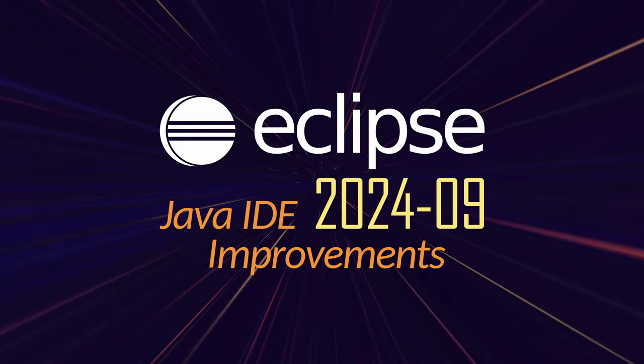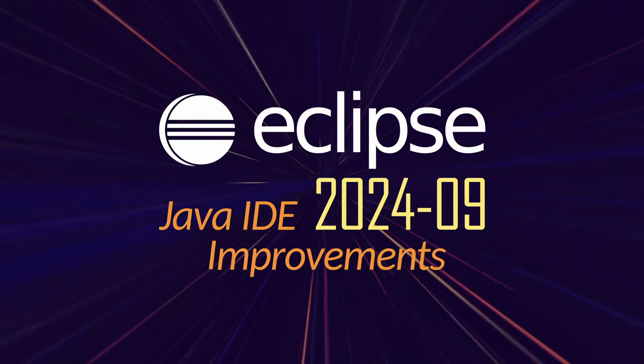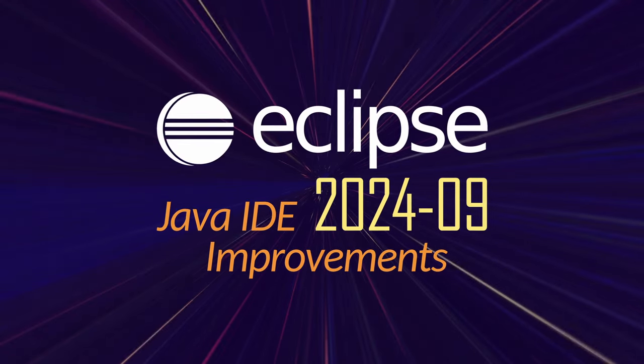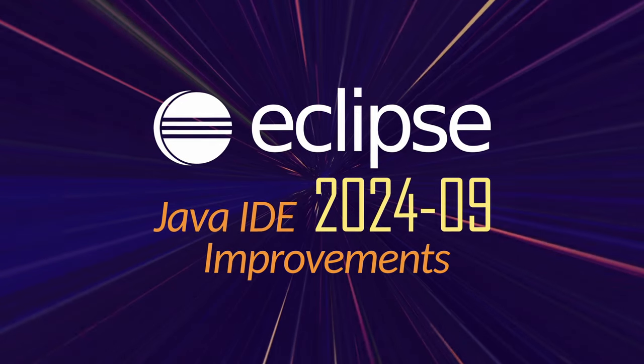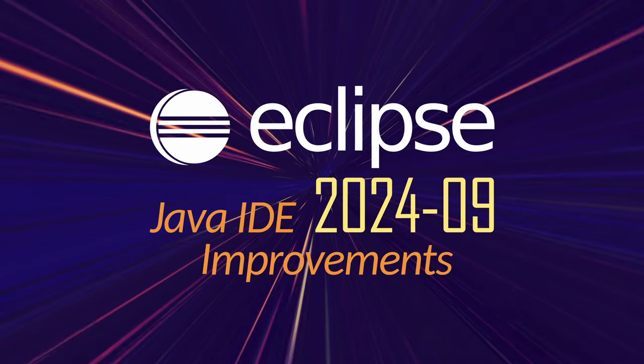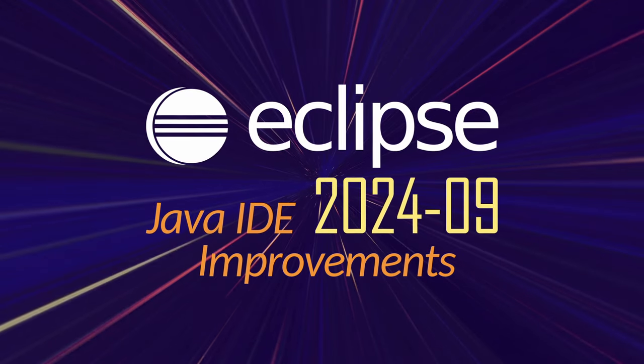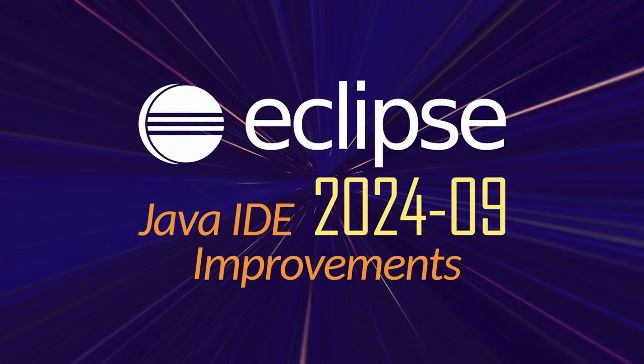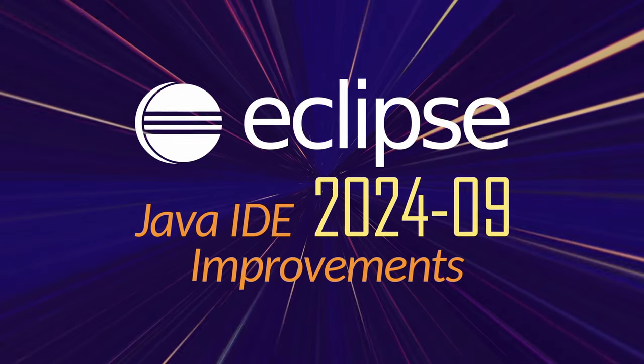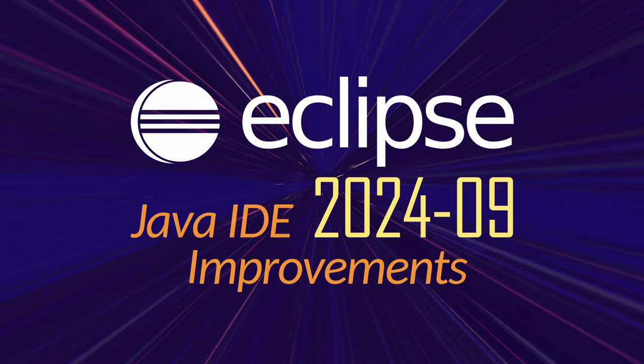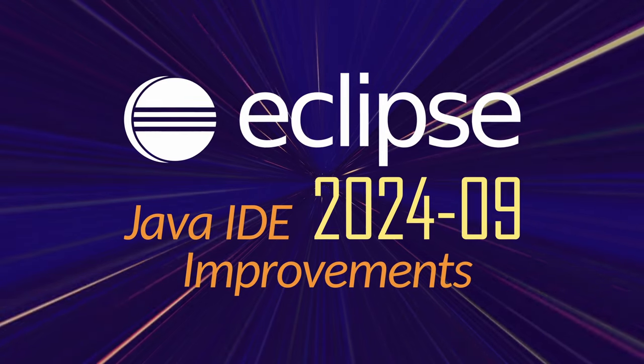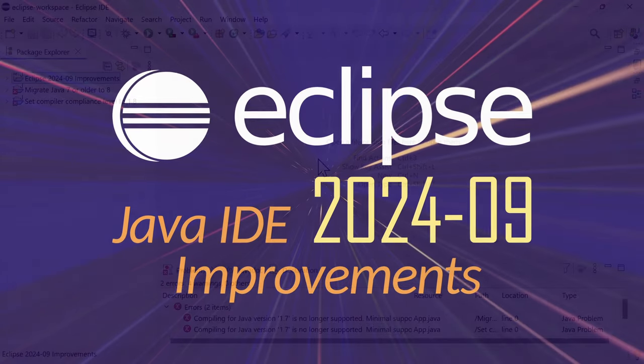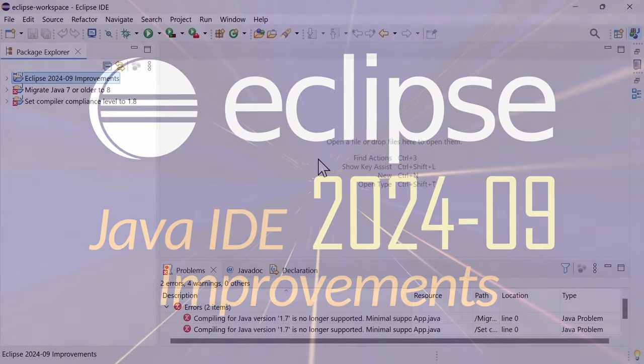Here are some Java IDE improvements of Eclipse 2024-09, including Maven, Web, and General improvements, that have been added since the last release in June three months ago.